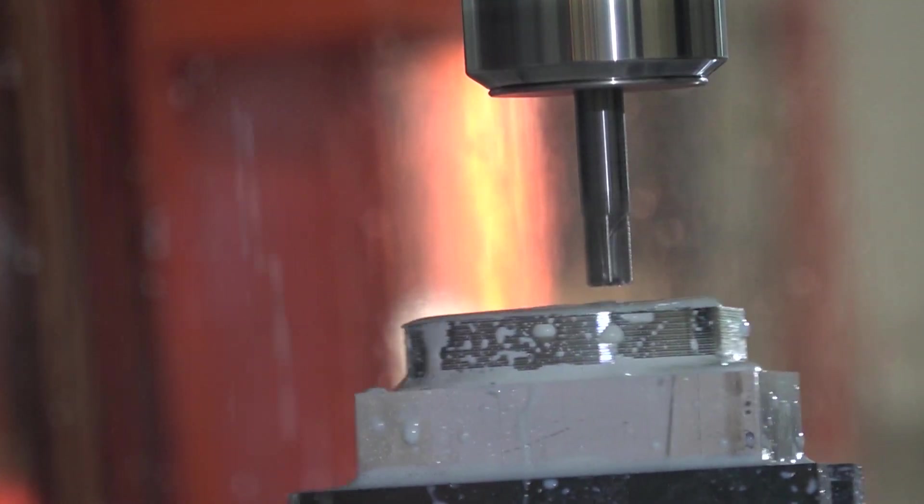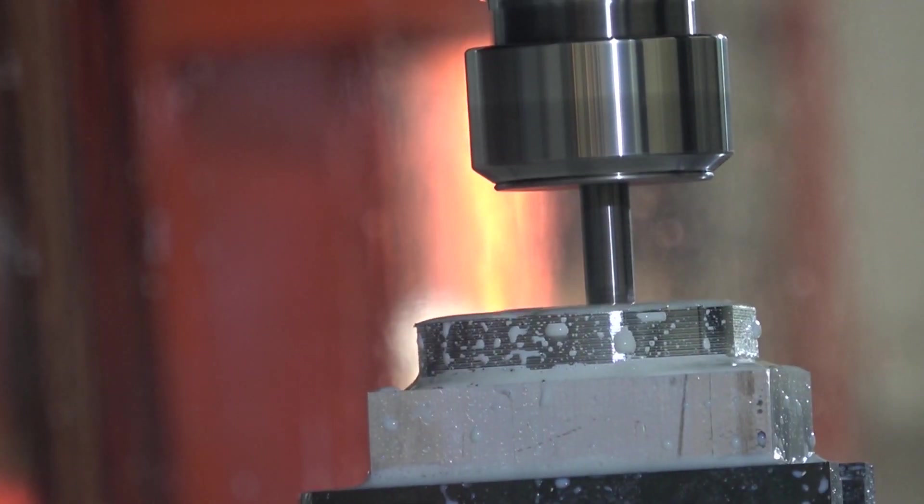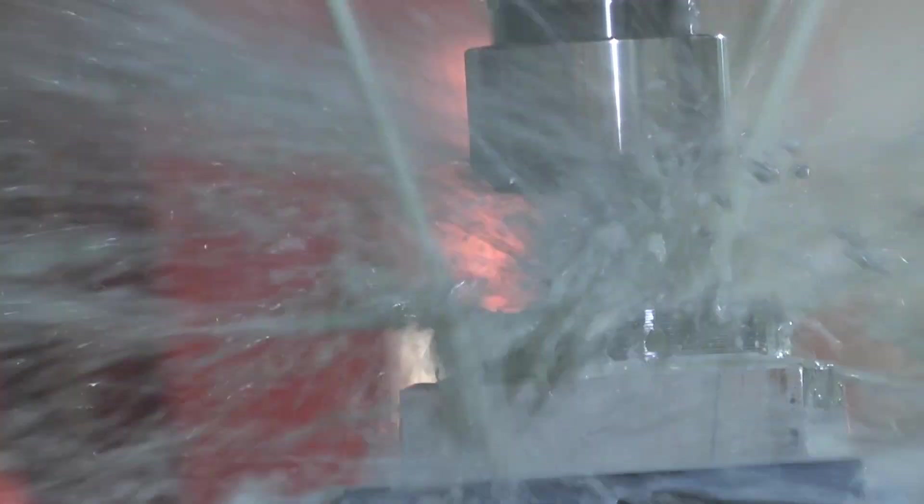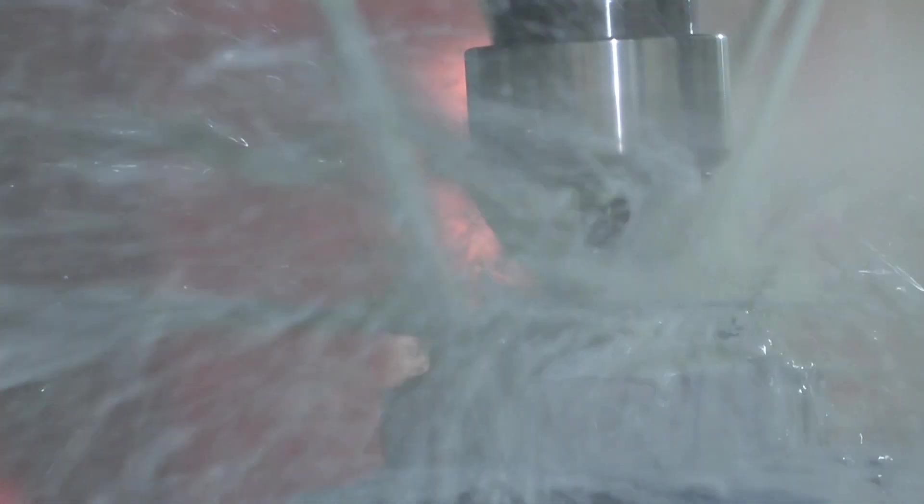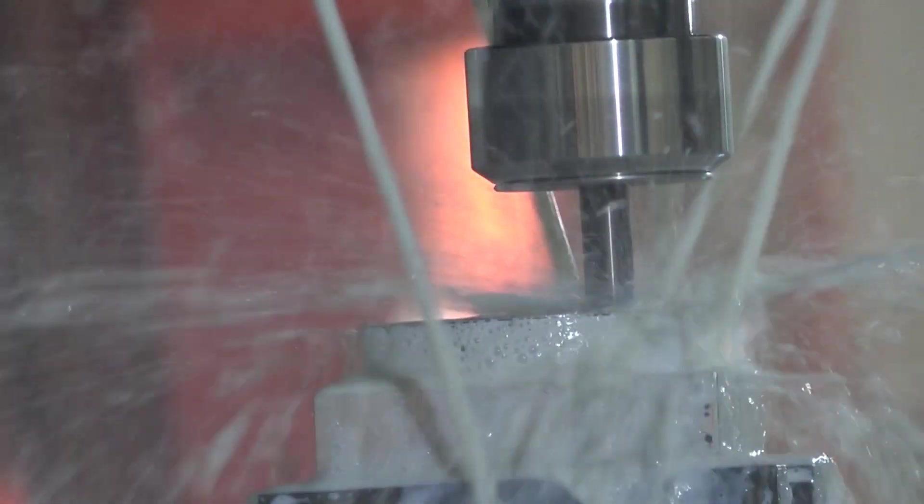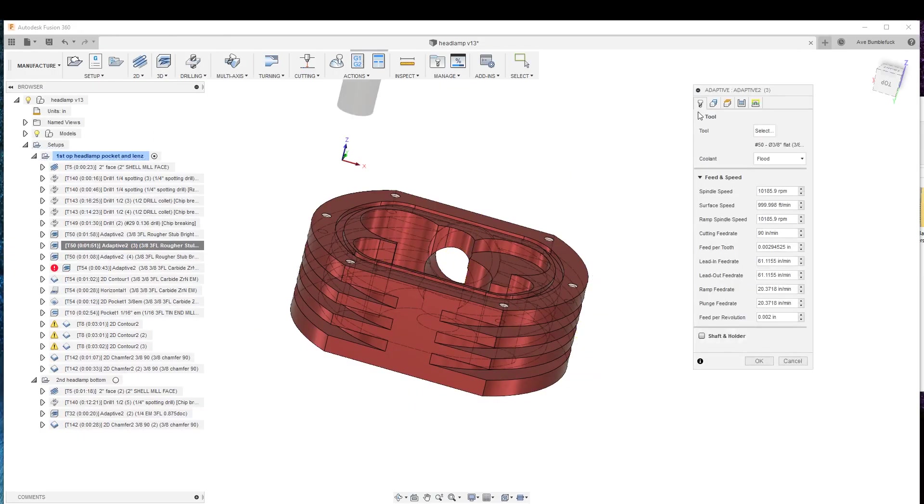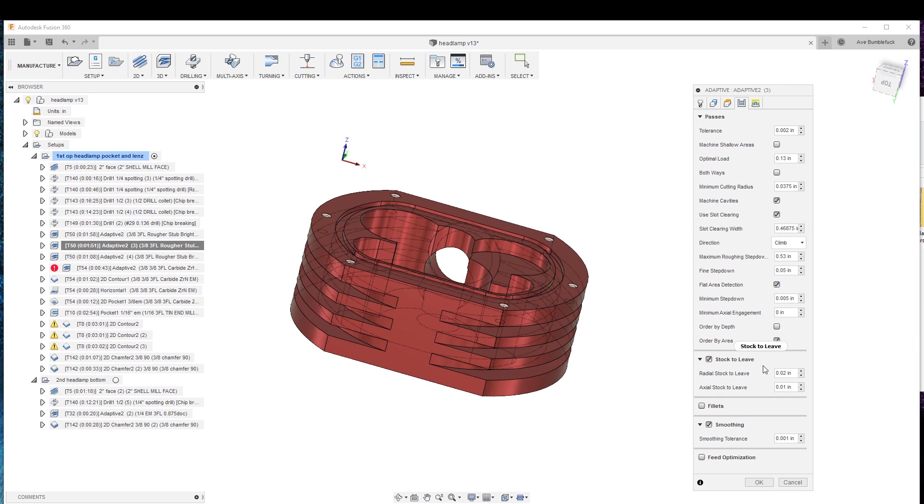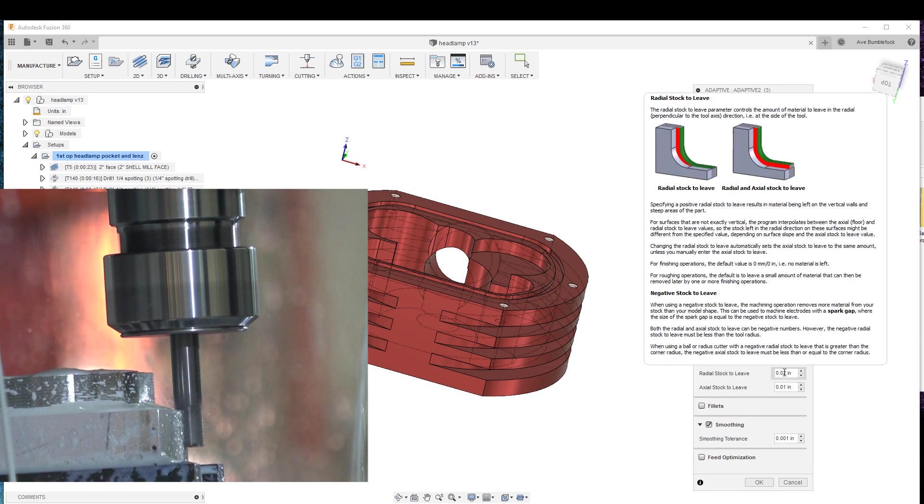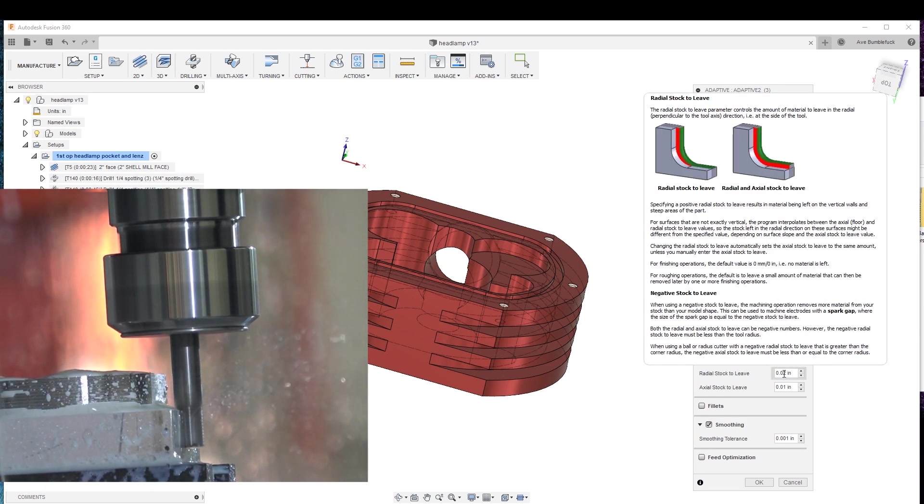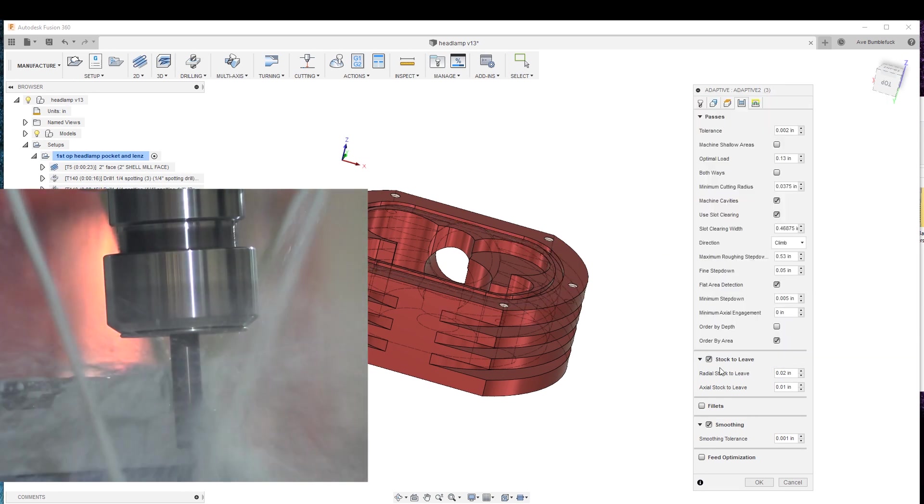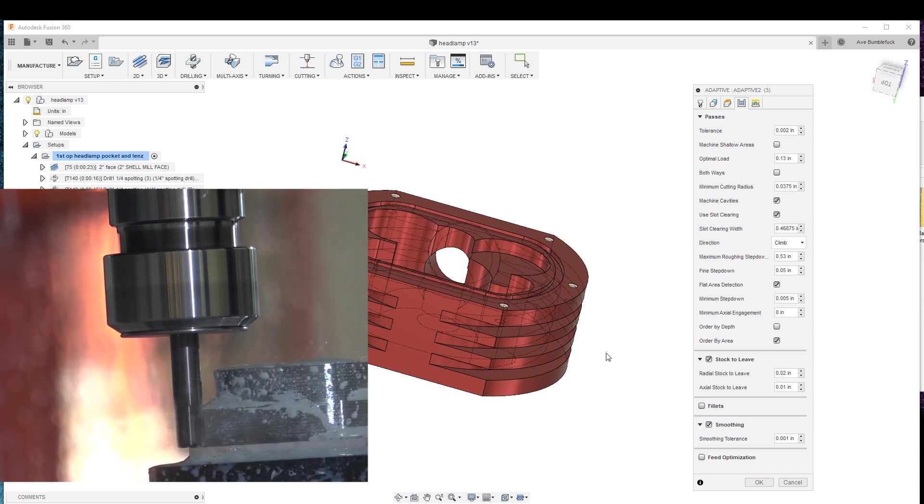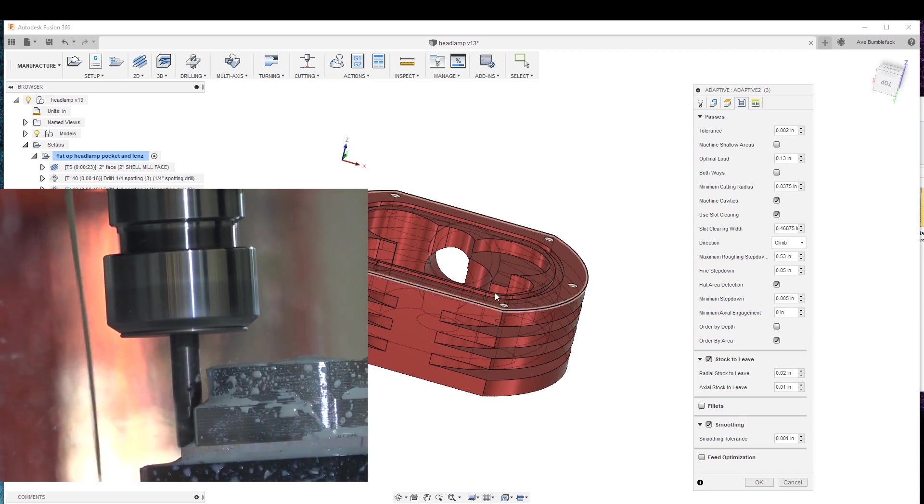Next, we drop down a little bit. It could have all been done in steps in this one operation up here, but I didn't do that, and the reason I didn't is because if you look at the radial stock to leave now, now I'm leaving more stock so it's stepped over so that it doesn't rub.